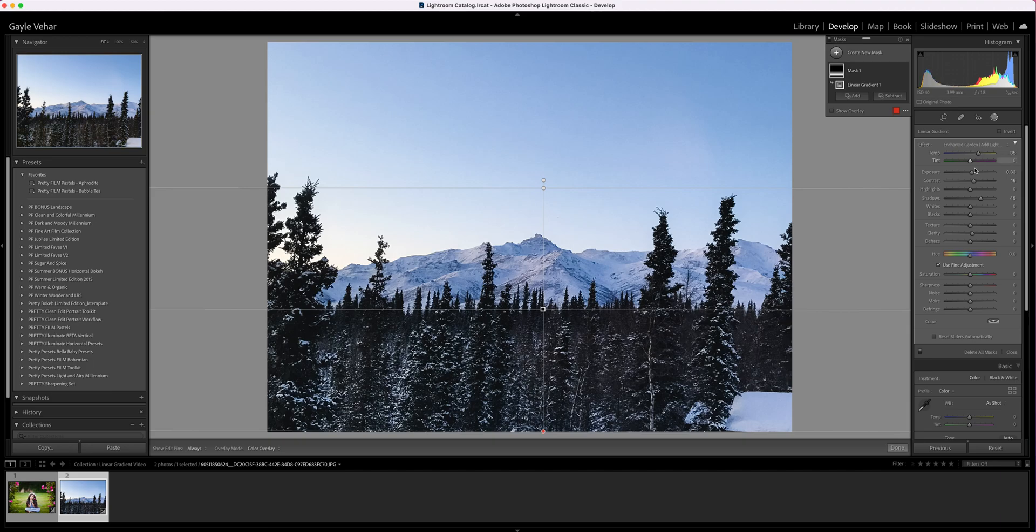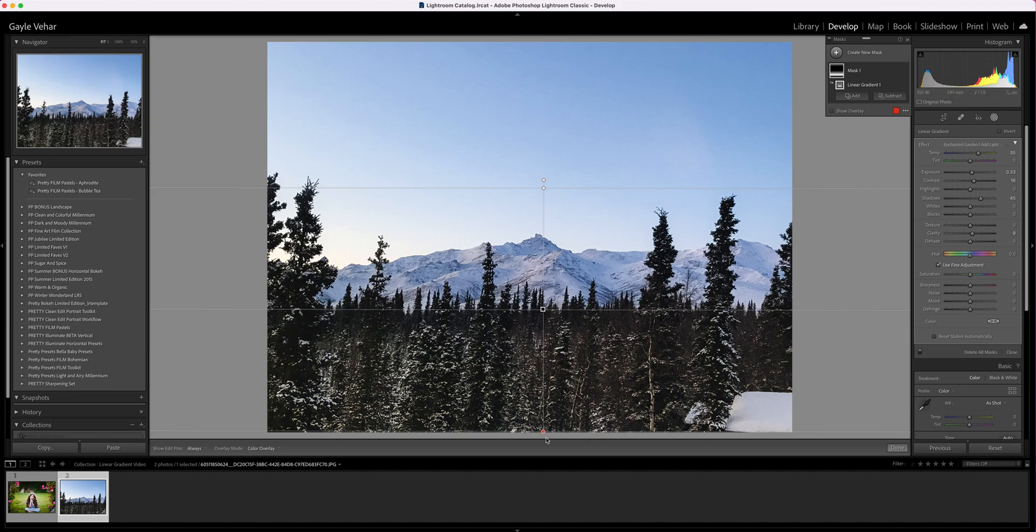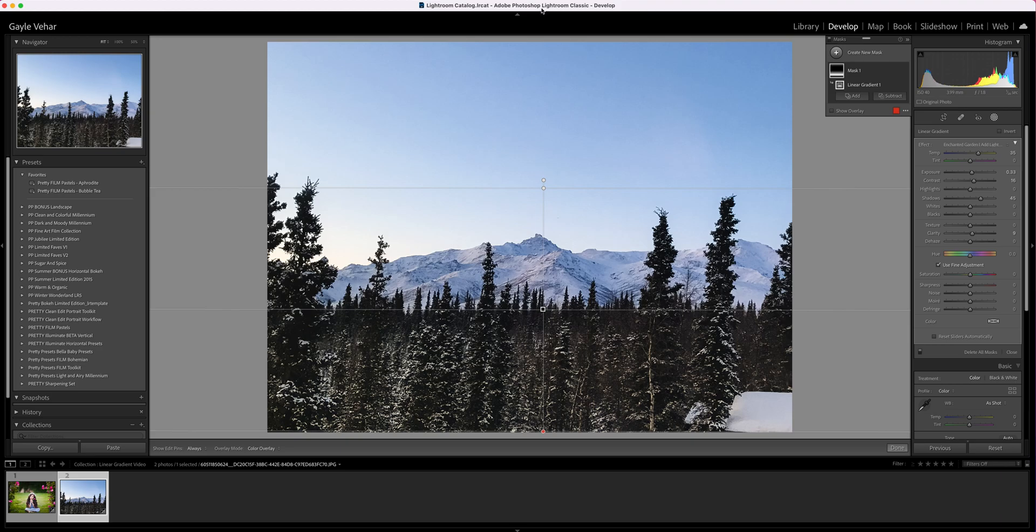You can see how a linear gradient would be perfect for a landscape image because I'm working with that natural horizon already in the image. I'm applying adjustments to the foreground, or I could apply an adjustment to the sky if I wanted to make it more blue or affect it in any way. Hopefully this helps you get the most out of Lightroom.